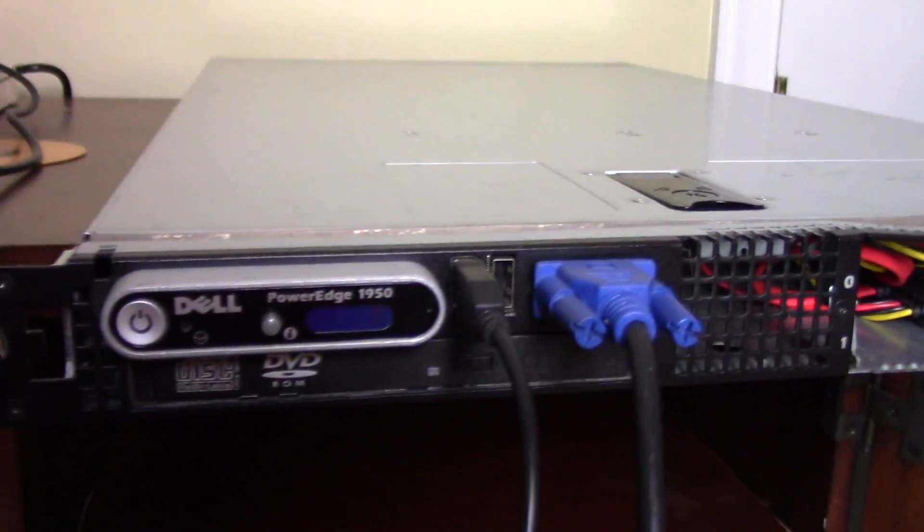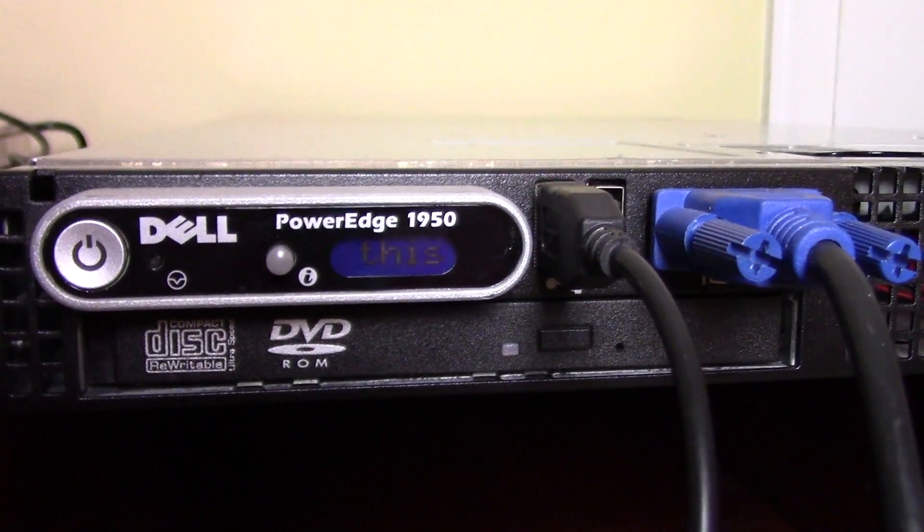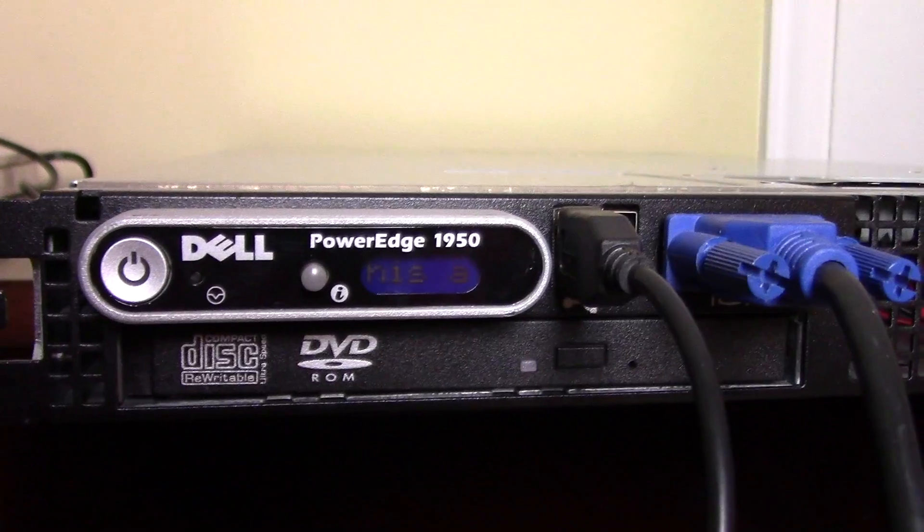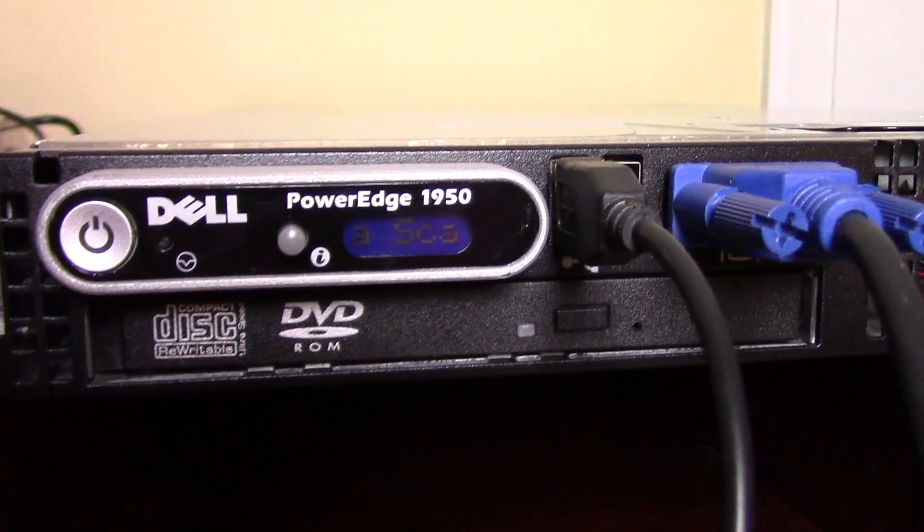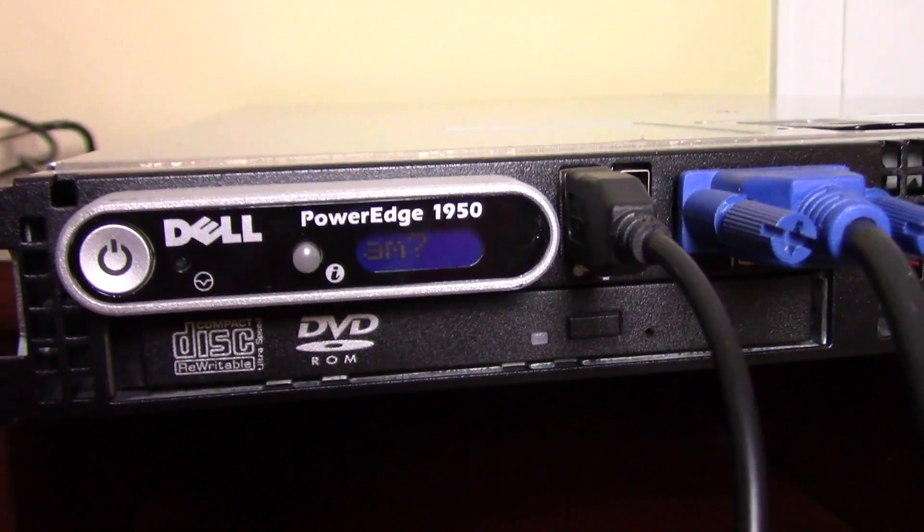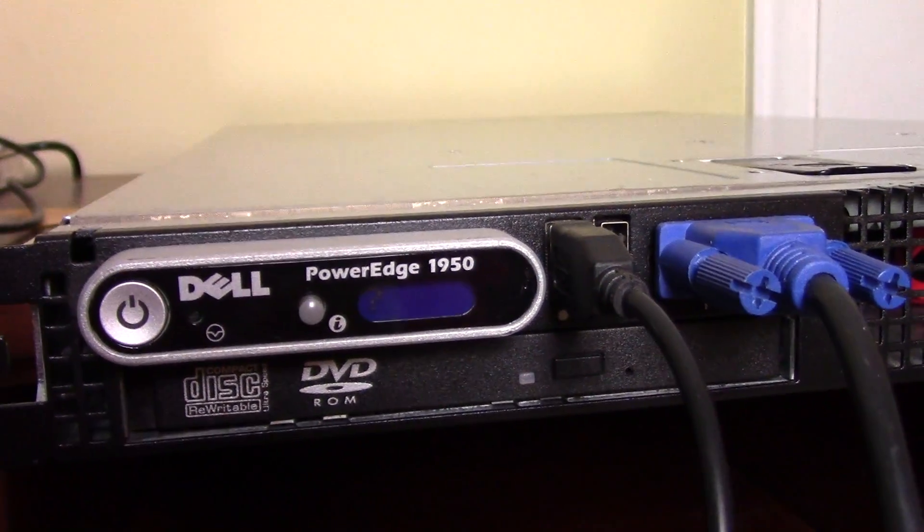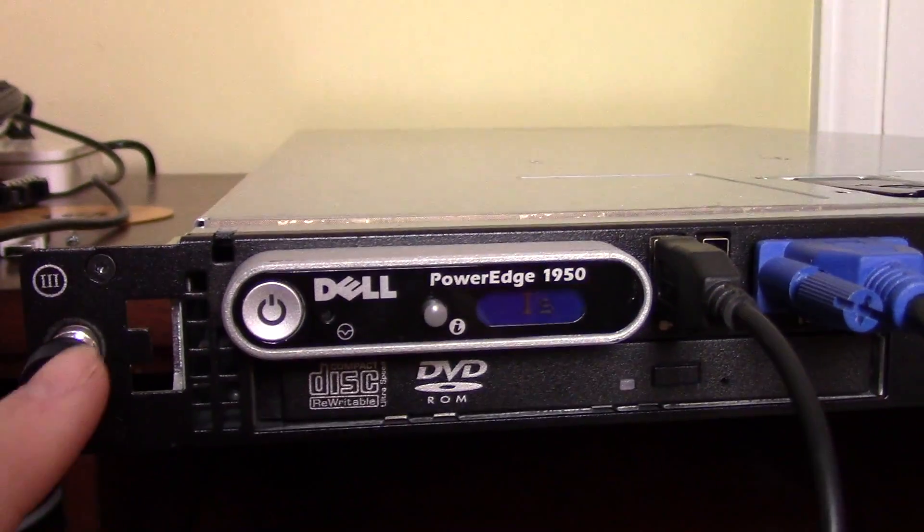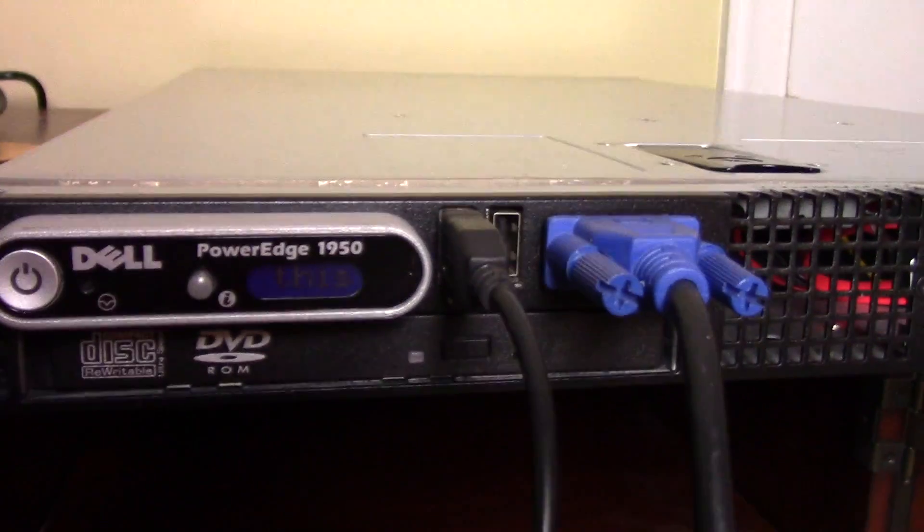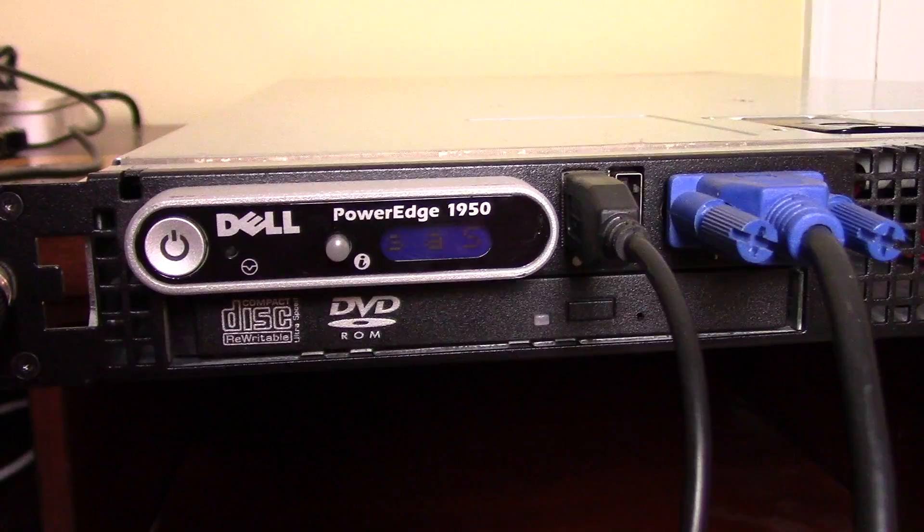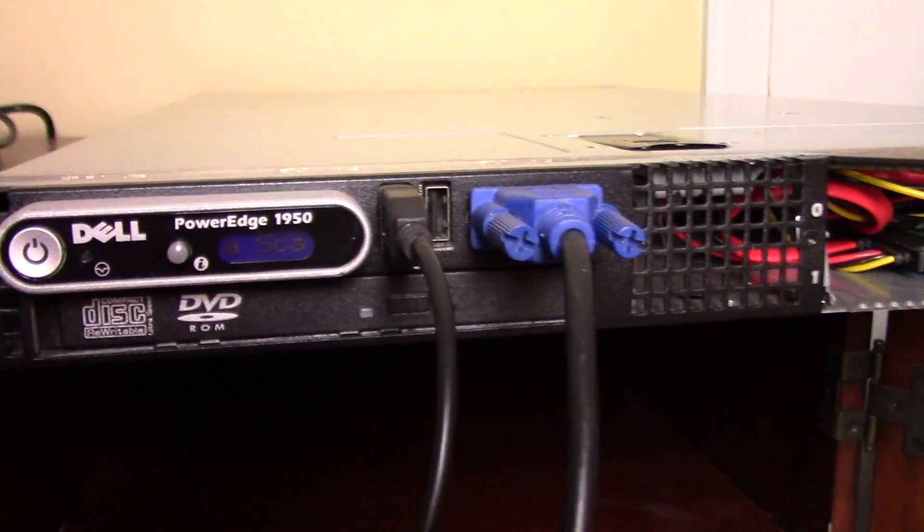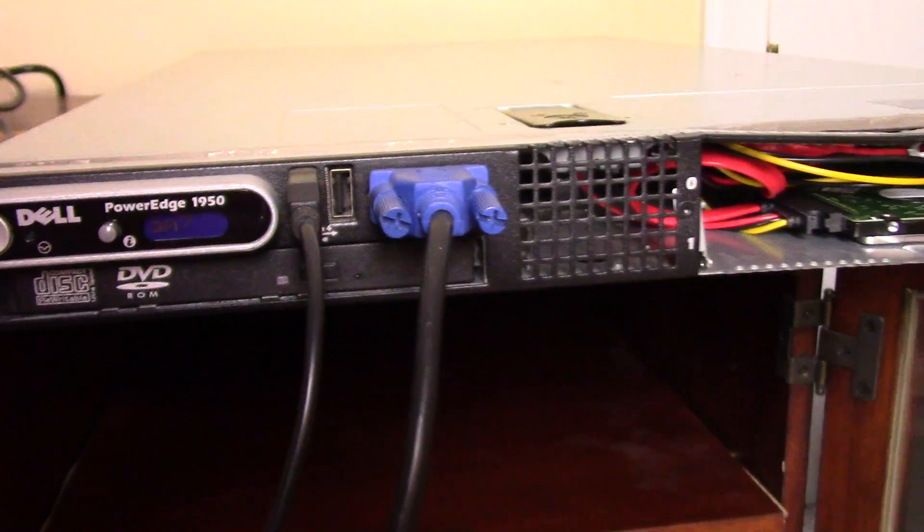On the front here, we have a display, which you can customize is scrolling. This says 'Scam' across the front, because I just set it to that. Pretty funny. It does have a DVD-ROM drive, and the power button is here. The screen, like I said, you can go to the BIOS and customize what scrolls there. That's also what shows errors, if there are any.